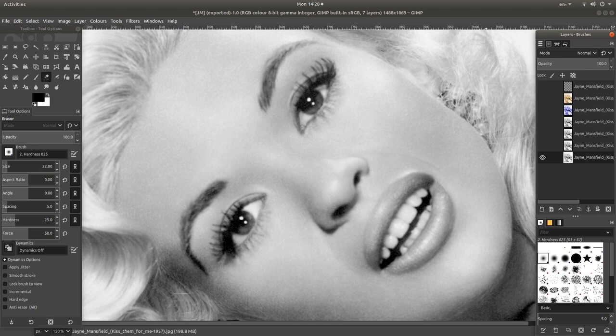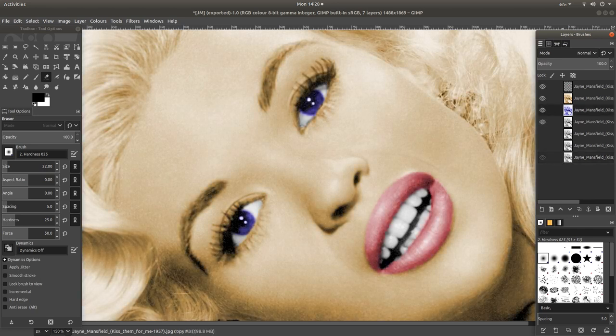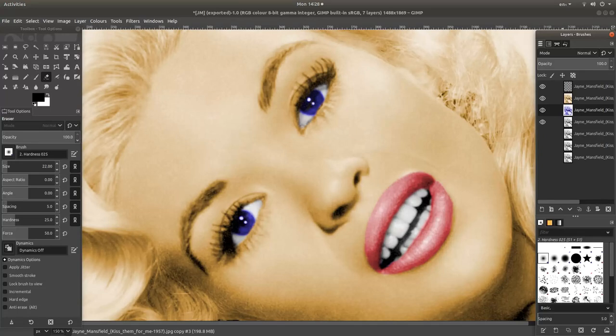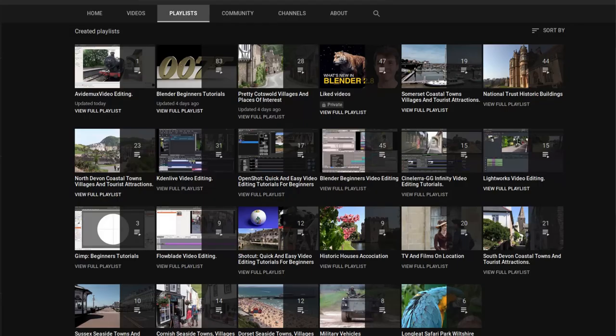In this GIMP beginners tutorial I will show you how to colour splash or colourise a black and white image. Other tutorials can be found in my playlists.